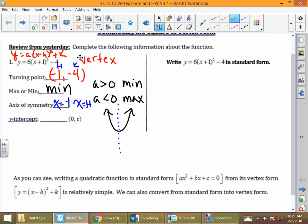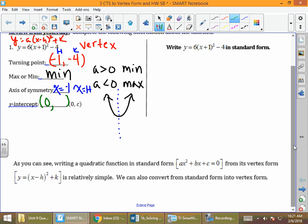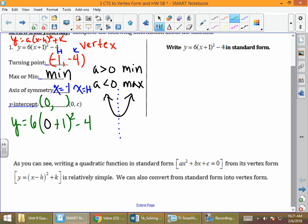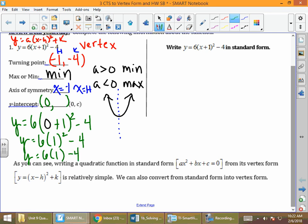And finally, the y-intercept. We've been looking at it strictly from a graphing calculator perspective, but what if we don't have a graphing calculator? What we do is put 0 in for x everywhere. So this becomes y equals 6 times 0 plus 1 squared minus 4. Order of operations: parentheses first — 0 plus 1 is 1, squared is 1. Then 6 times 1 is 6, minus 4. So our y-intercept is (0, 2).